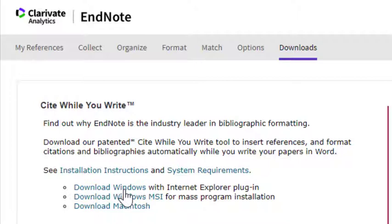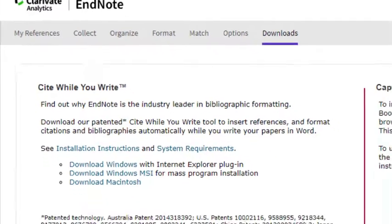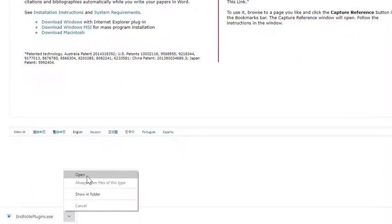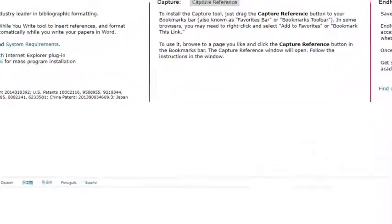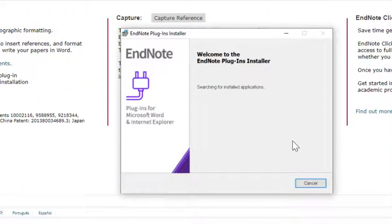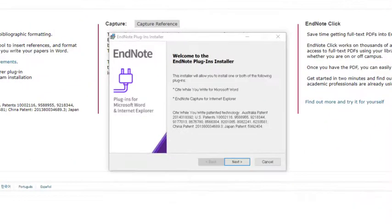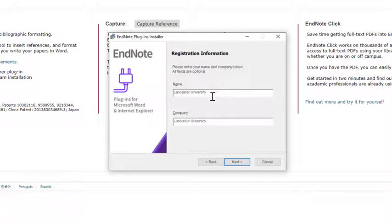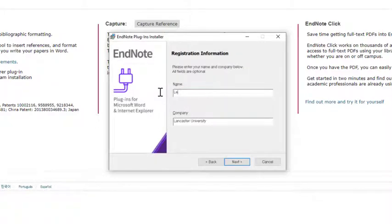Click Open when prompted in the download complete window and follow the instructions on screen. Click the Next button, enter your name, and enter Lancaster University as the company in the text field.